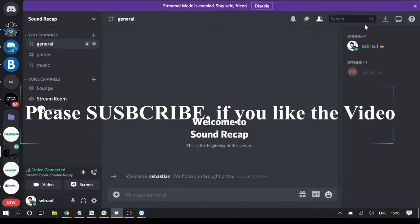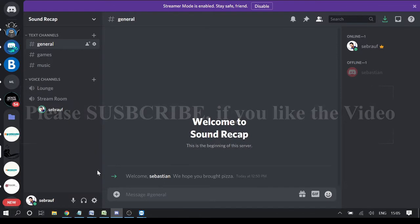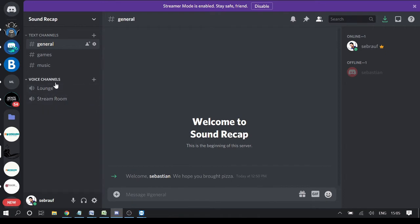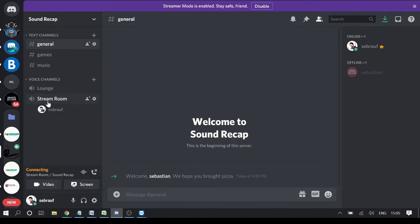The first thing you need to do is go to your Discord application and decide on which server you want to stream. I will be taking this server 'Sound Recap' where I will be streaming the movie. You need to make sure that you are on a voice channel — I will be on a 'Stream Room' voice channel, click on it, and make sure it's connected.